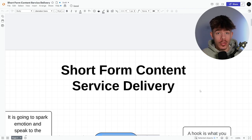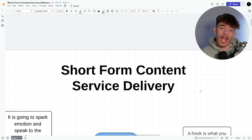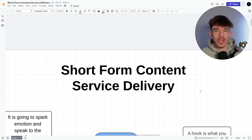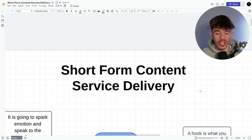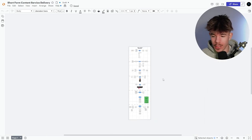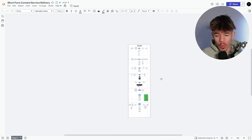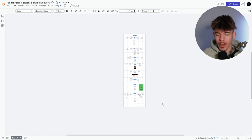Recently, I've been getting a bunch of messages asking me how I deliver them for my short form content agency, how I deliver that A-star results so that I can keep my client retention higher. I'm going to go through today what I would do and how we actually deliver for our short form content agency, A to Z, what you're going to be doing.